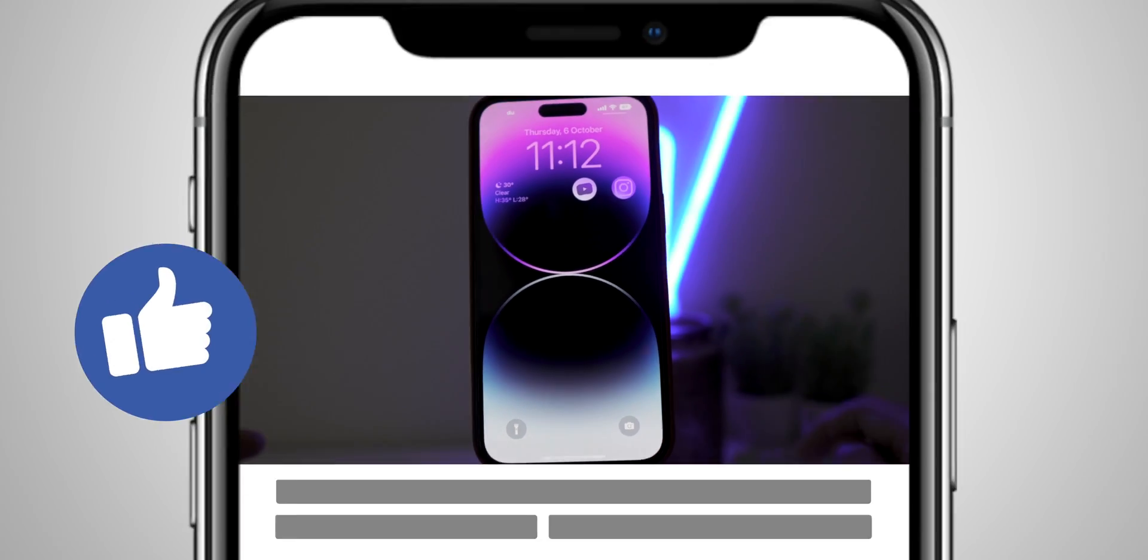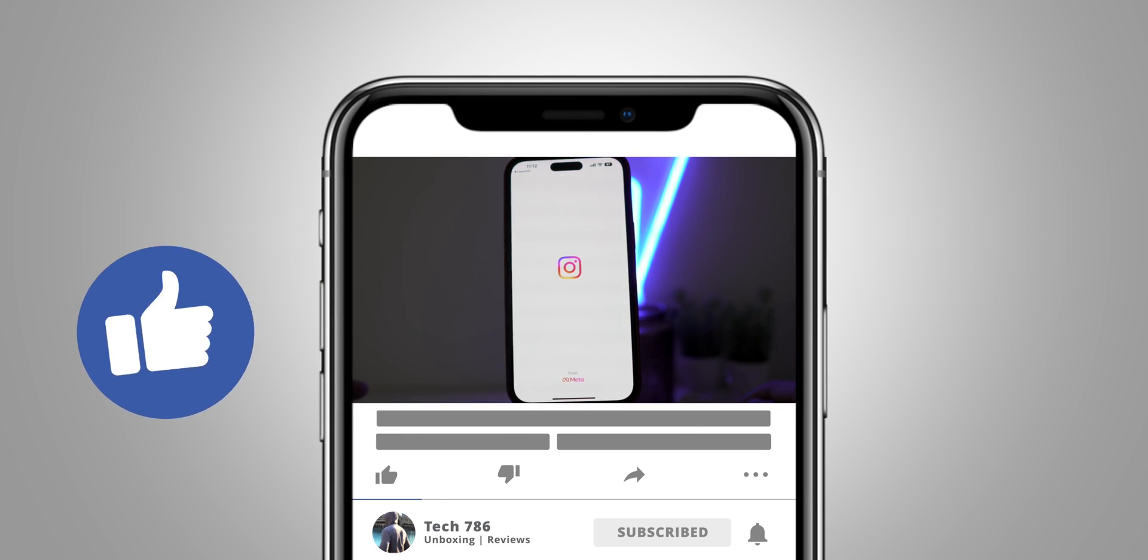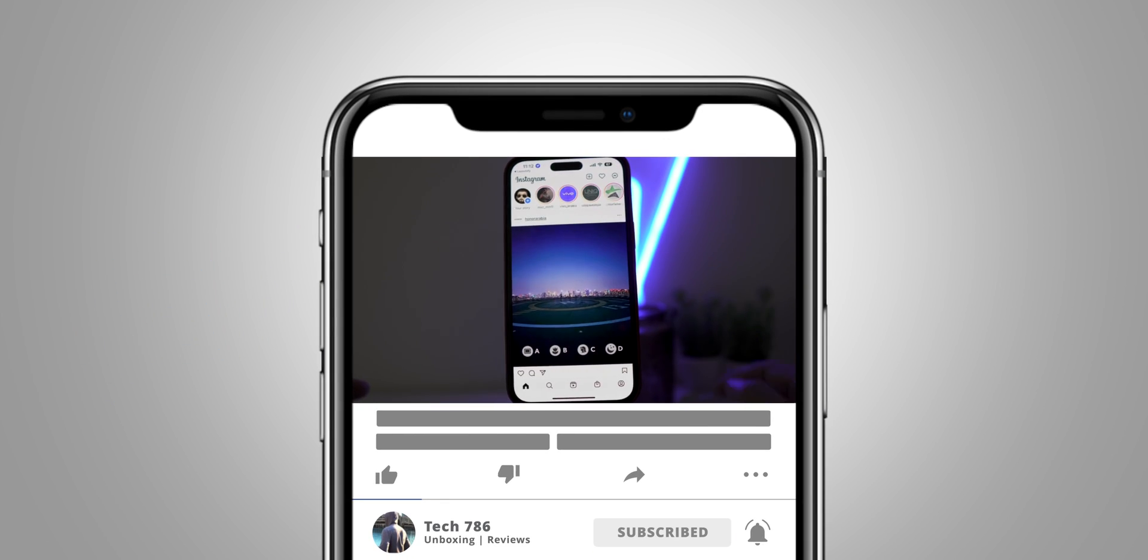Do like and subscribe. See you soon in my next one. Till then, goodbye, peace and blessings.